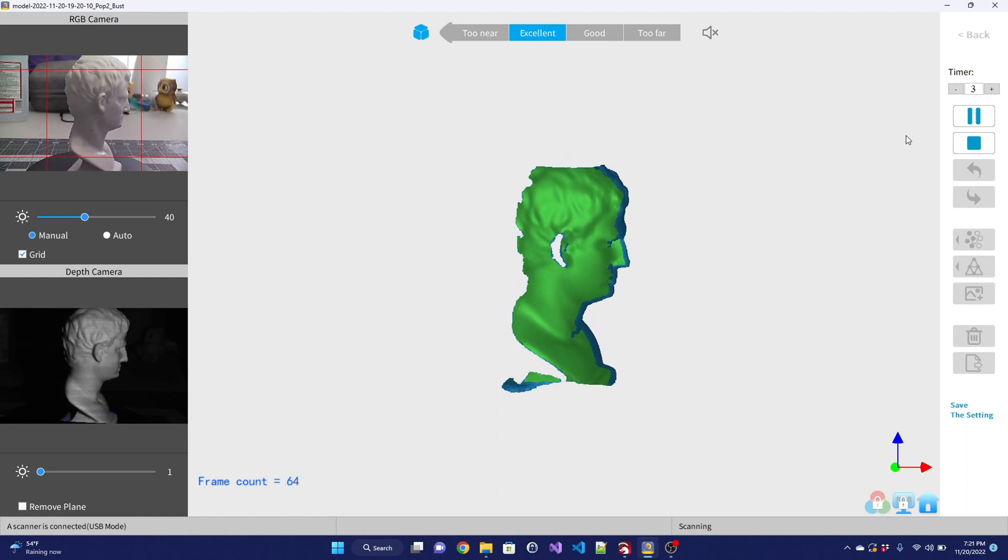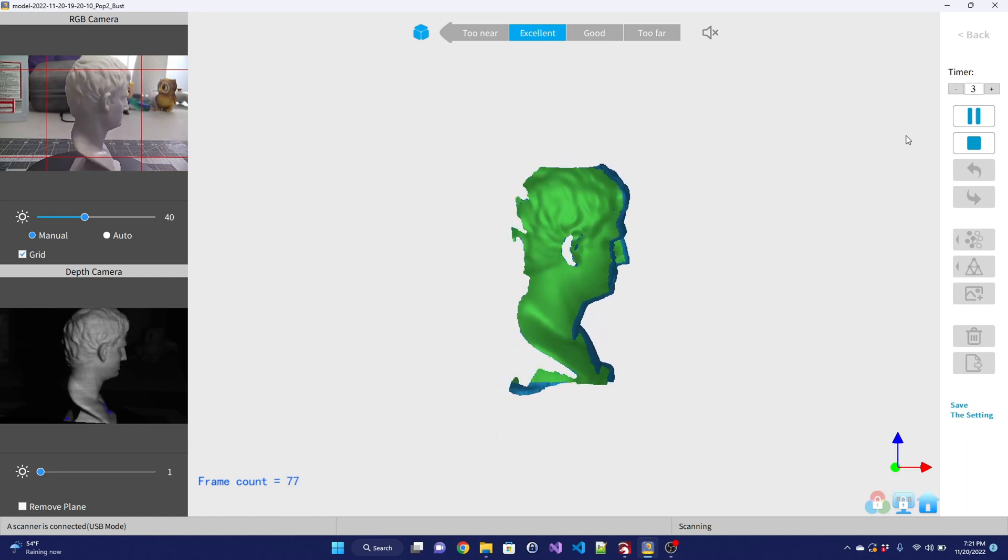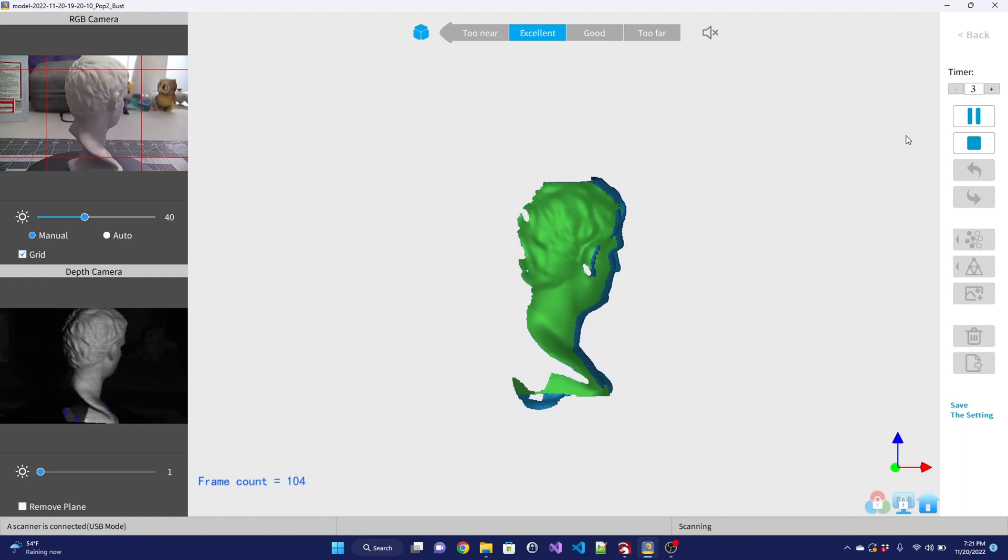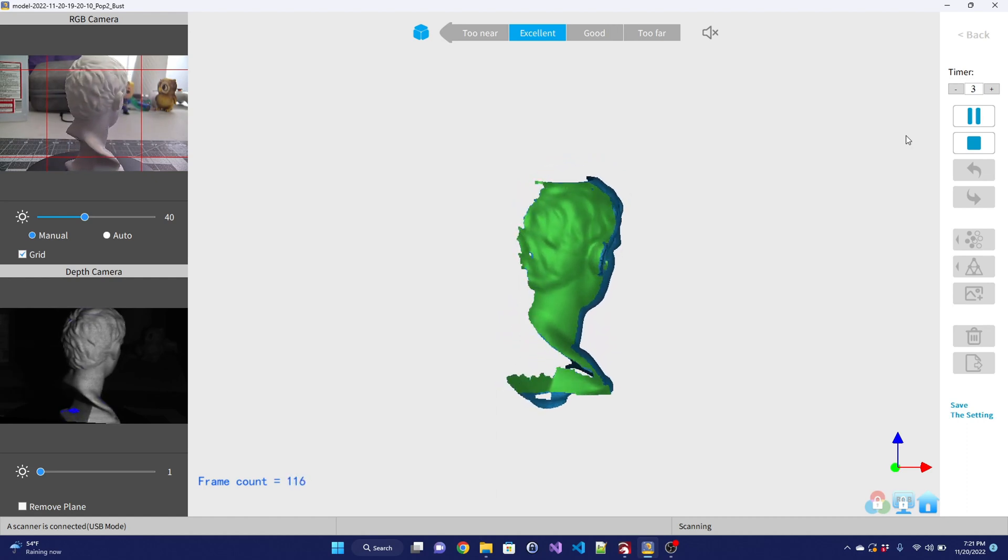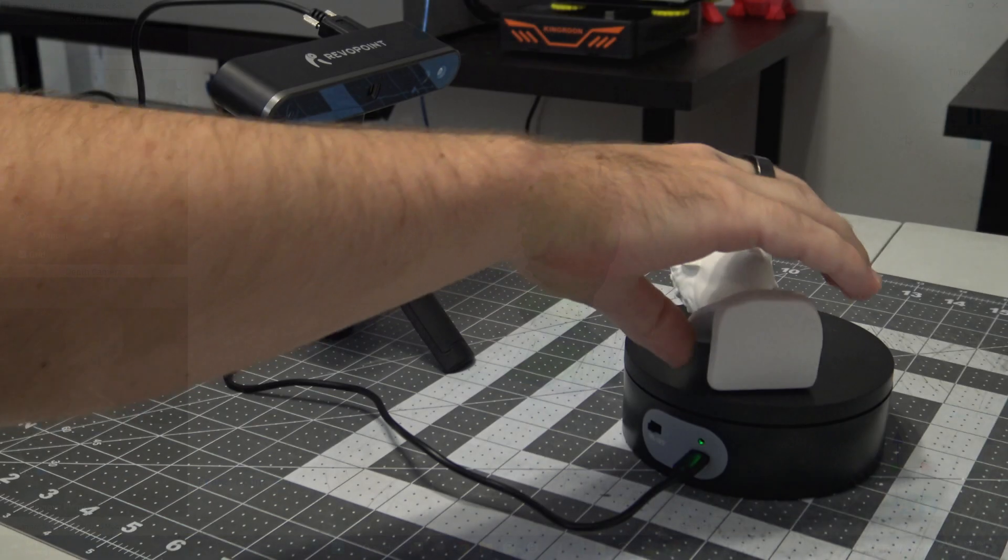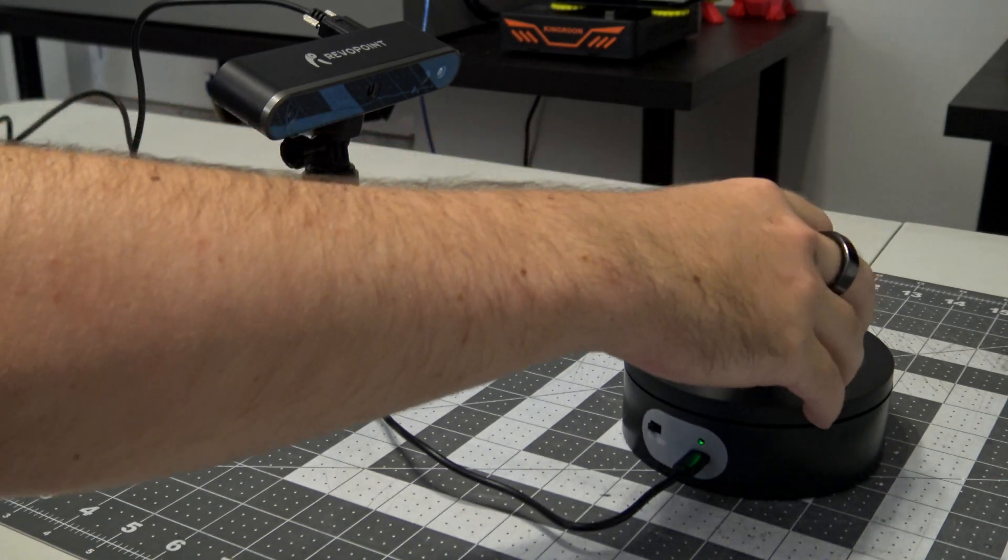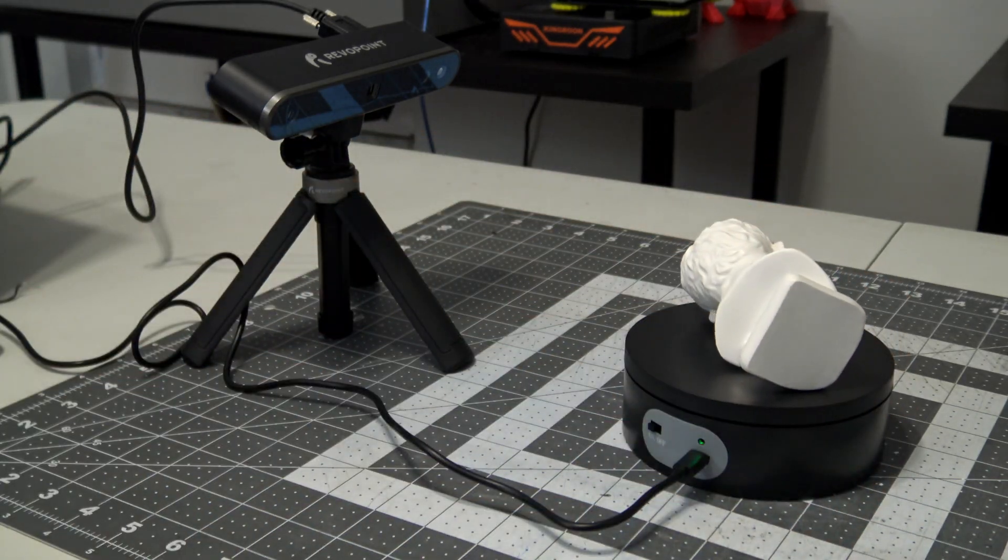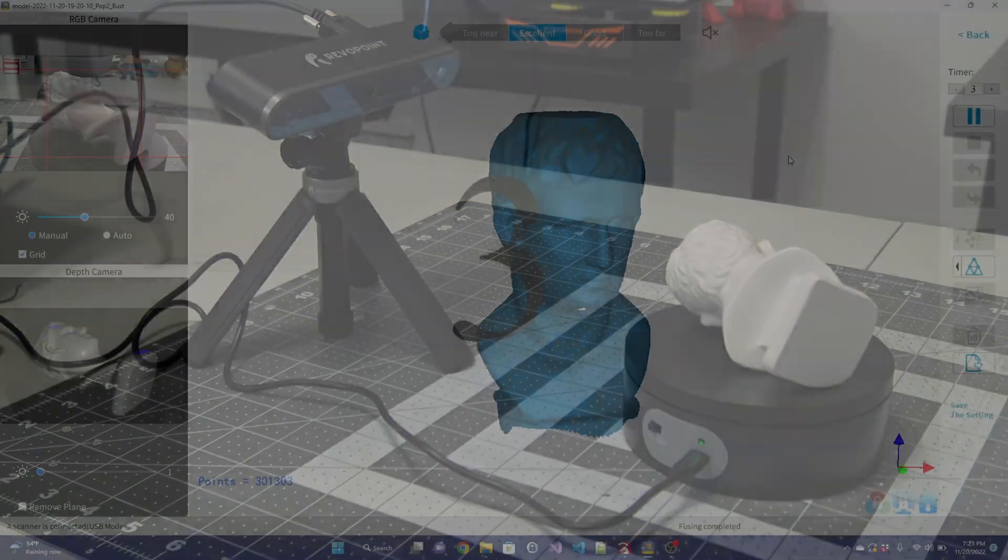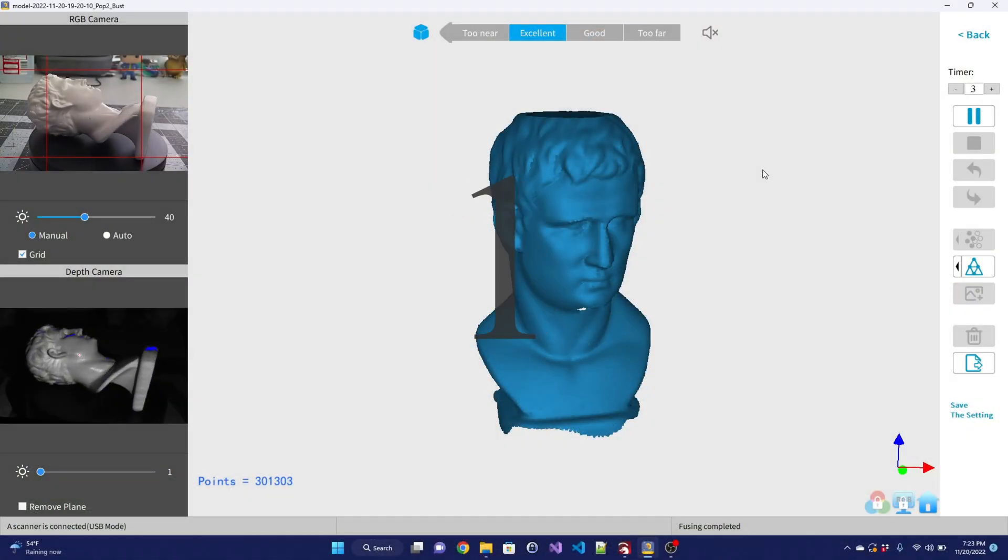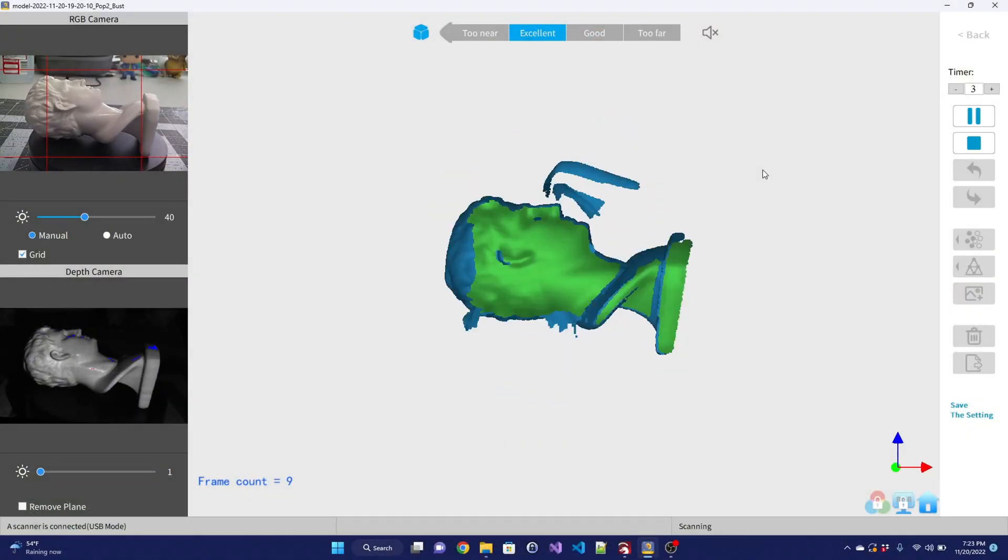The scanner can only capture areas it can see, so often you'll need to scan an object a couple of times from a few different angles. That's easily done by stopping the scan, moving the object, and pressing start again. The software will recognize common features and continue right where it left off.